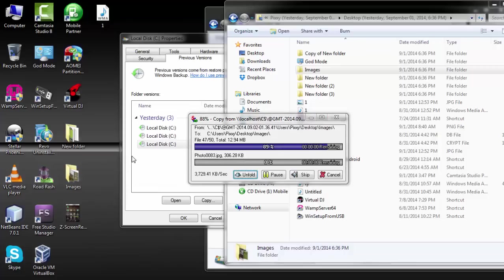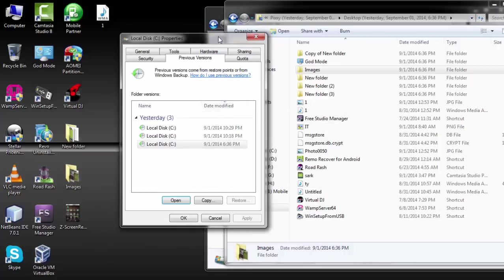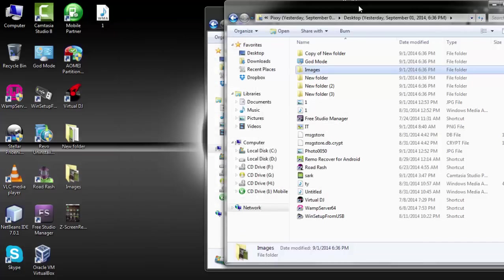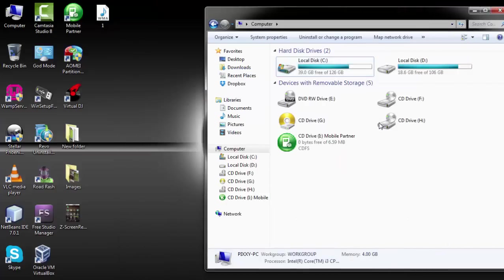So I hope this step will help you to recover your lost folders or files. Thanks for watching and subscribe to this channel. Bye-bye.